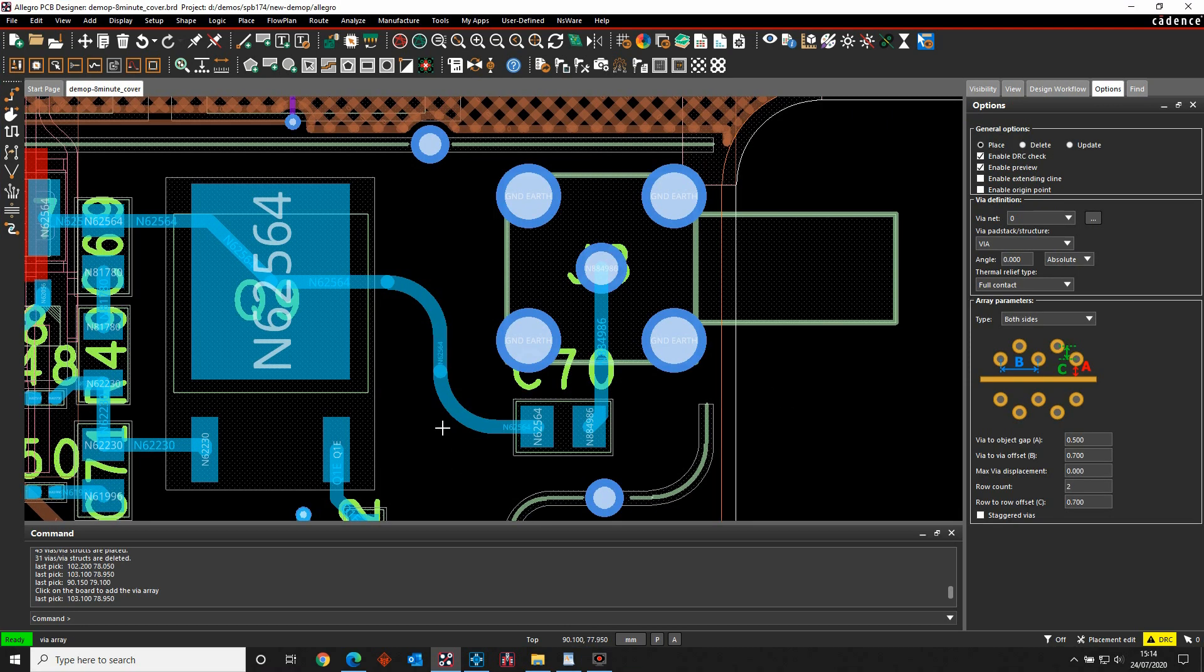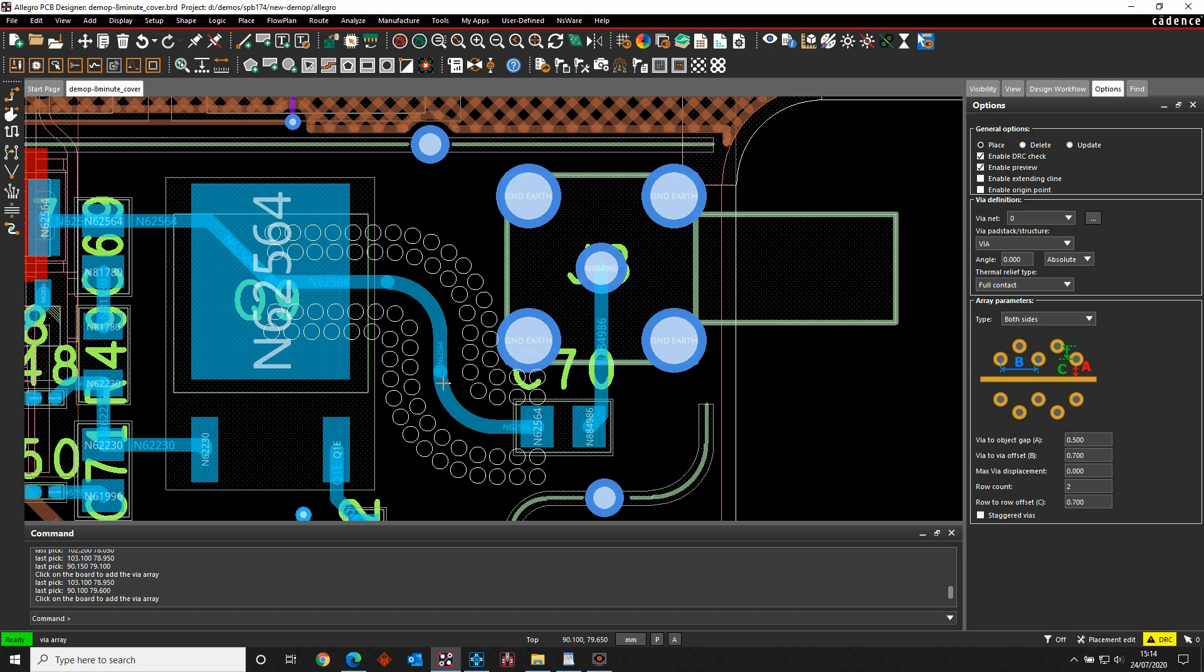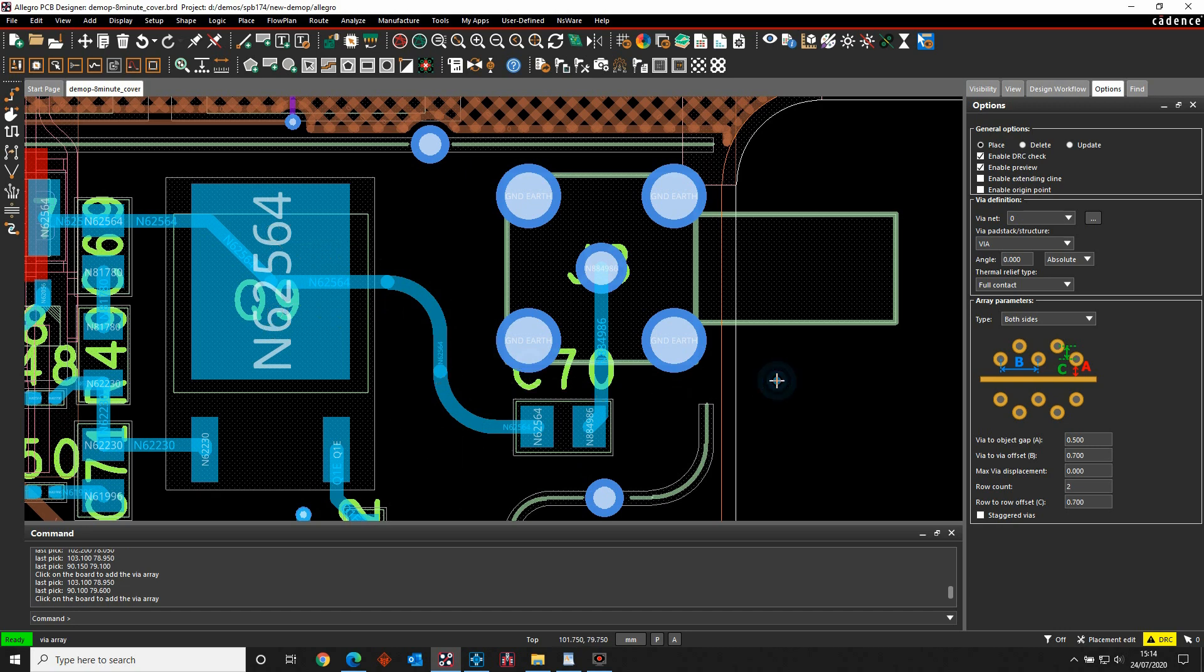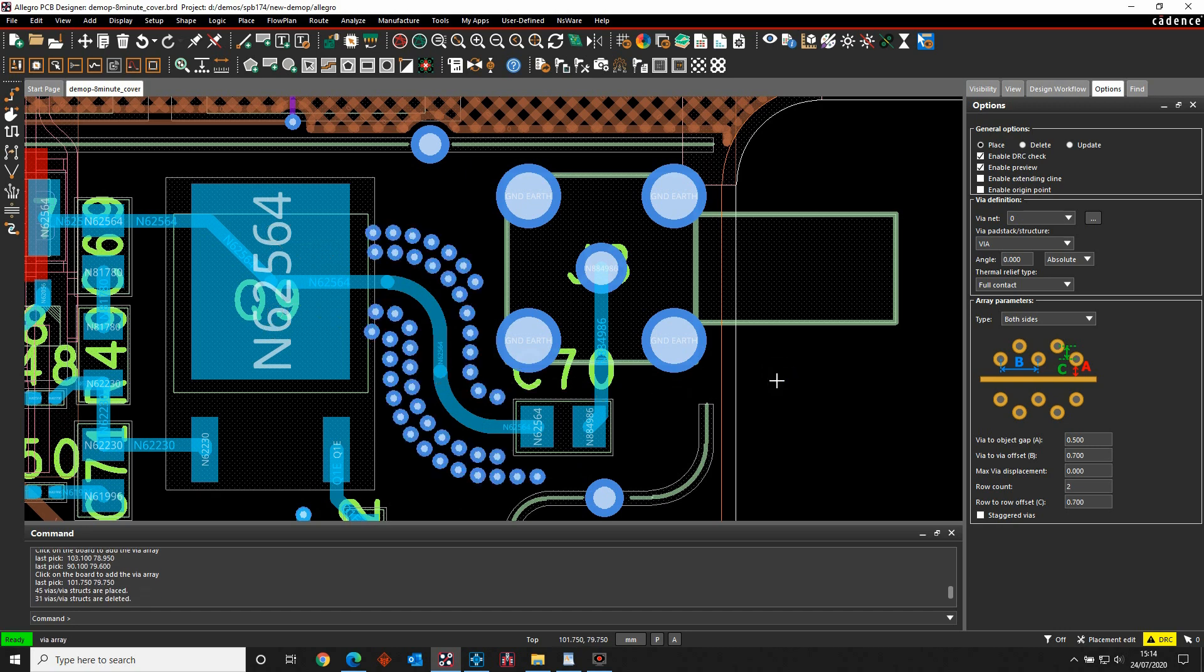Shielding via arrays can be used to hug the tracks that need protecting. The tools will place as many as possible, auto DRC and then remove any that don't comply.